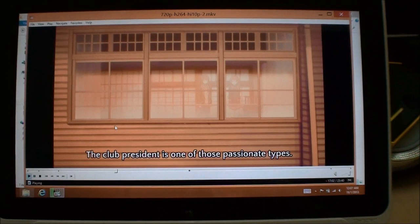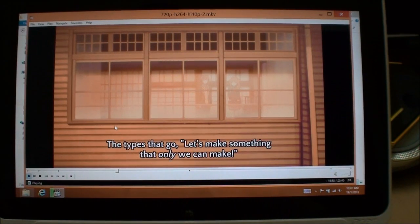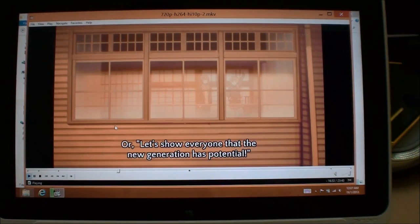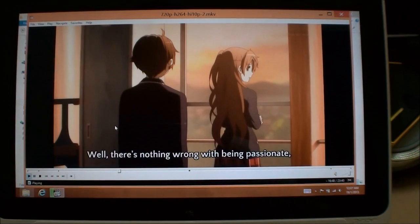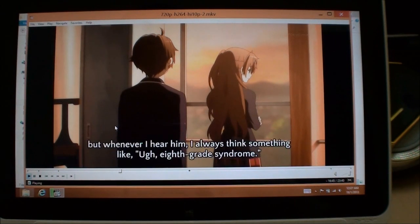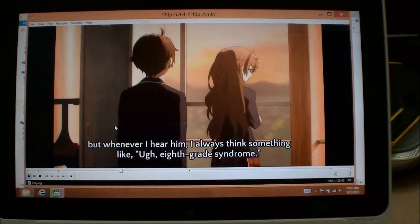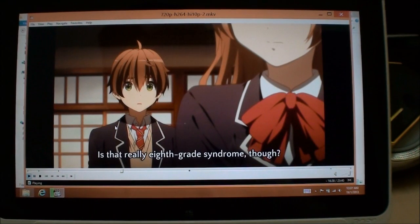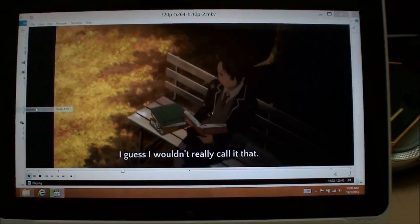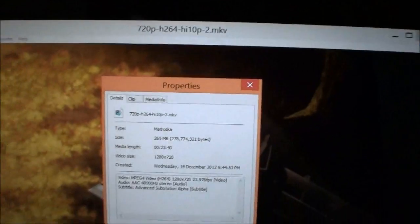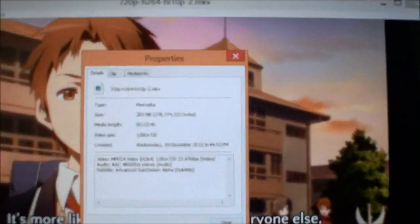If you're a viewer of anime video, you might have come across the term High 10p. High 10p is essentially a higher quality profile of the H.264 video codec. The output quality is much better, but at the same time the decoding requirements are much higher, so you usually need a high-powered machine to decode it. Here we have a High 10p video at 720p resolution.